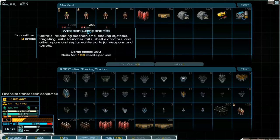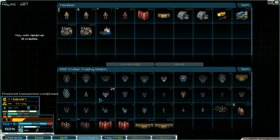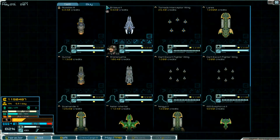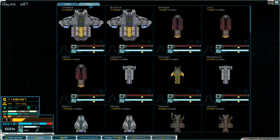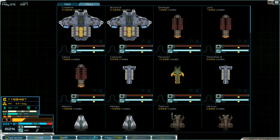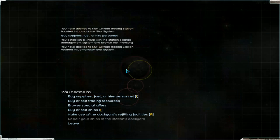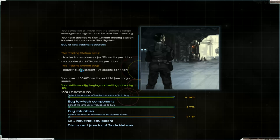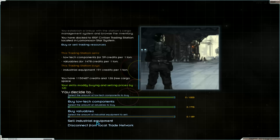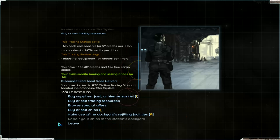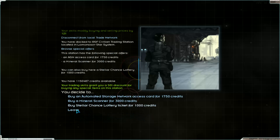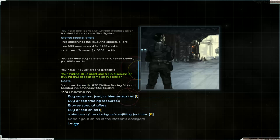The weapon components. What can we sell here. That was all I think. Have a look at the ship they sell. Buy low tech components. Industrial equipment. No. We don't sell that course. We want to take it for our other station. Disconnect. Then have a look at the special offers. Nothing interesting.